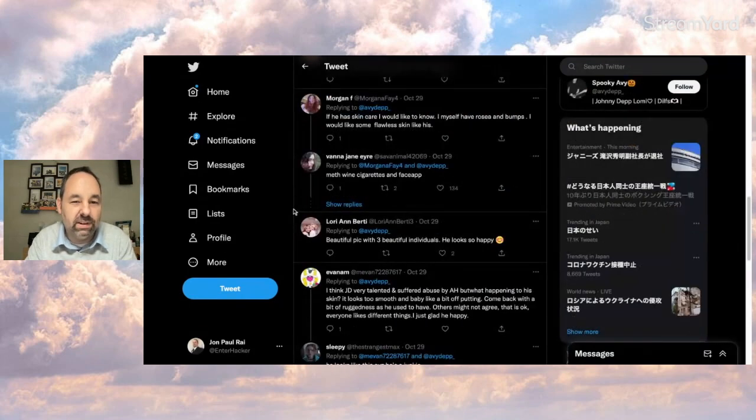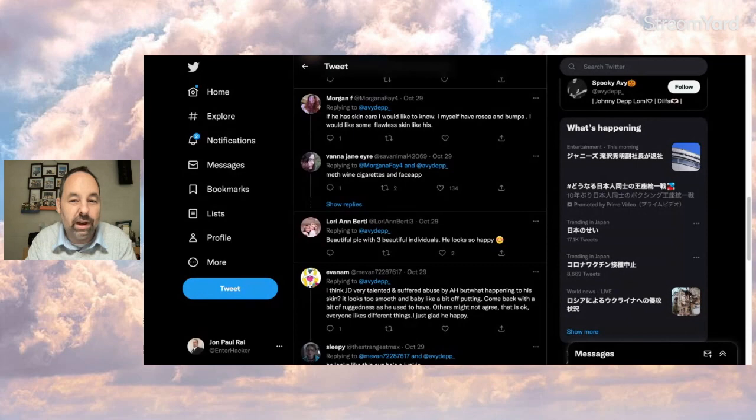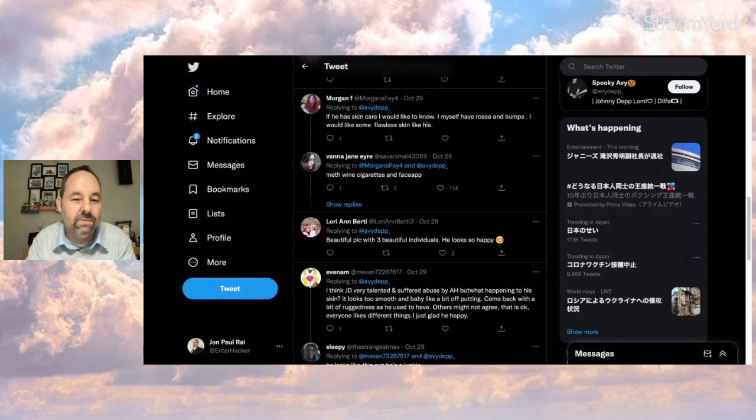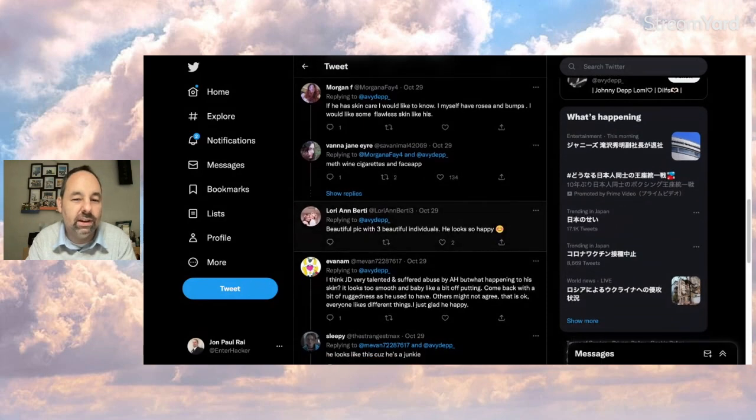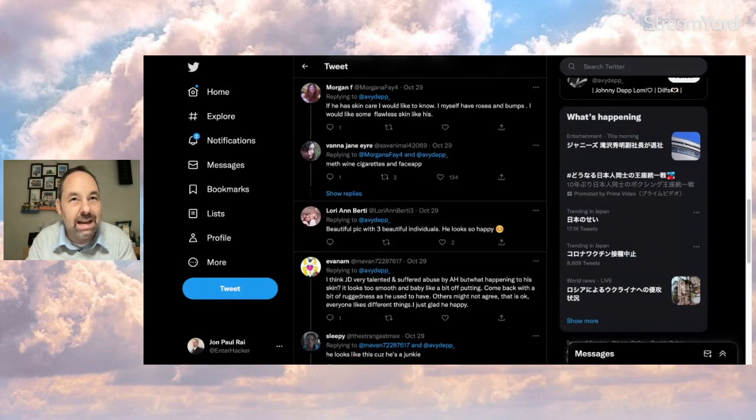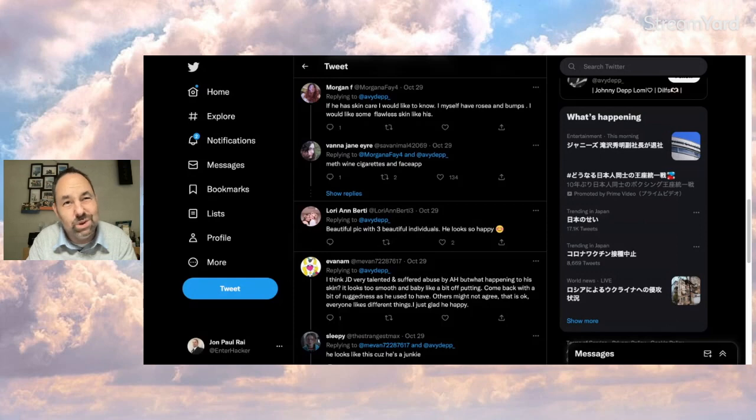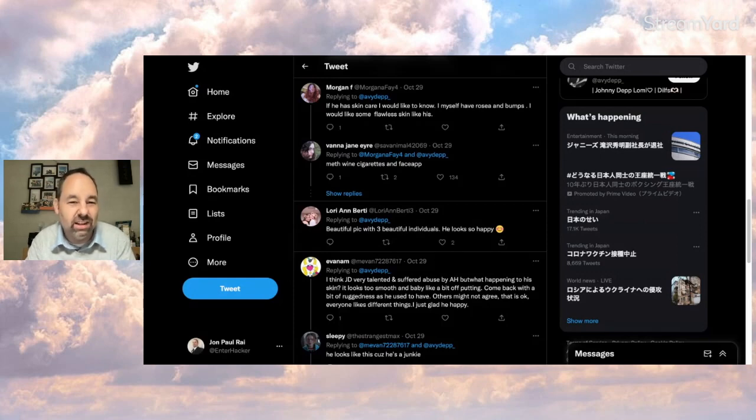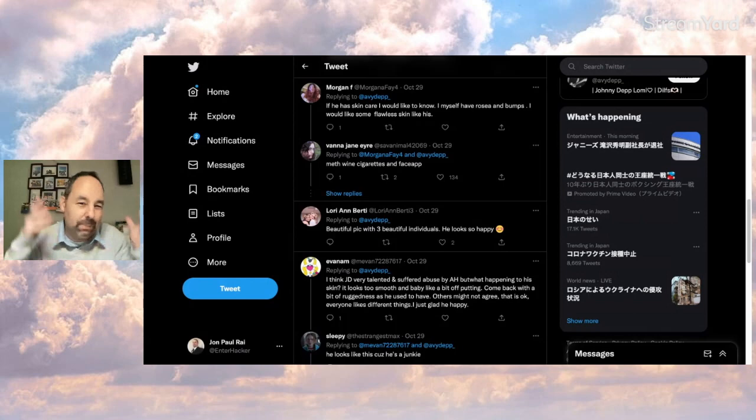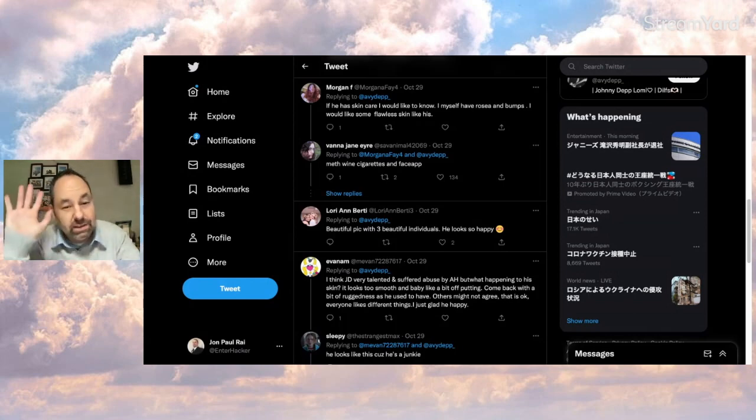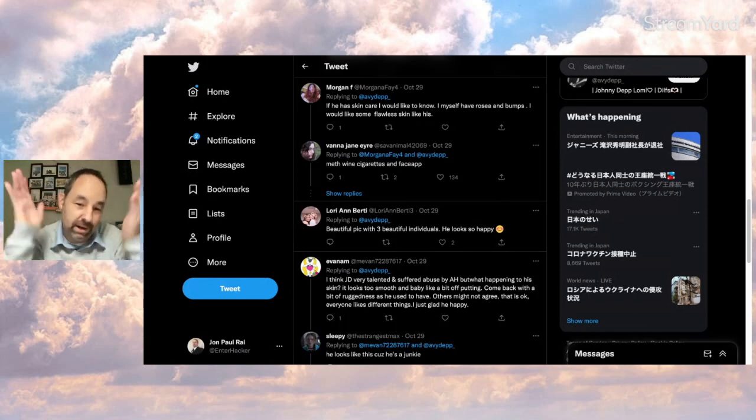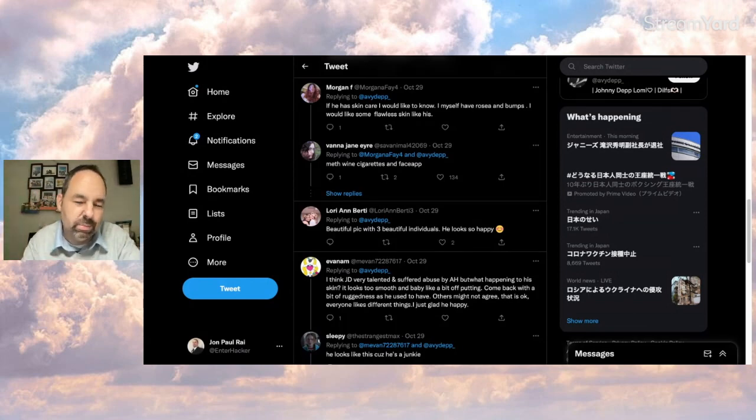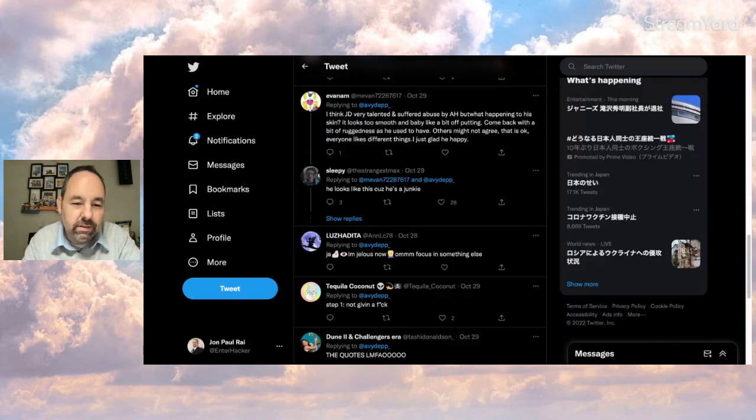And Morgan says, if he has skincare, I would like to know. I myself have Rosacea and bumps. I would like some flawless skin like his. And Vanna says, meth, wine, cigarettes, and face app. I don't know about that. I'm going to tend to think Johnny doesn't do stuff with apps to make himself look better, but I guess someone else could have done it for him for that picture. But I doubt it.